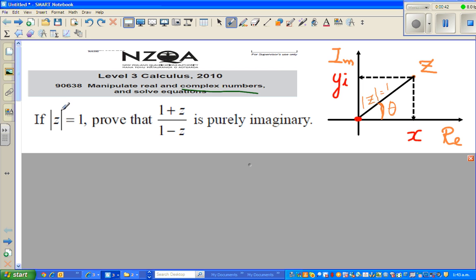Now, what's the question? If z, or modulus of z, is equal to 1, prove that (1 + z) over (1 - z) is purely imaginary. So any complex number z can be written as x + yi.